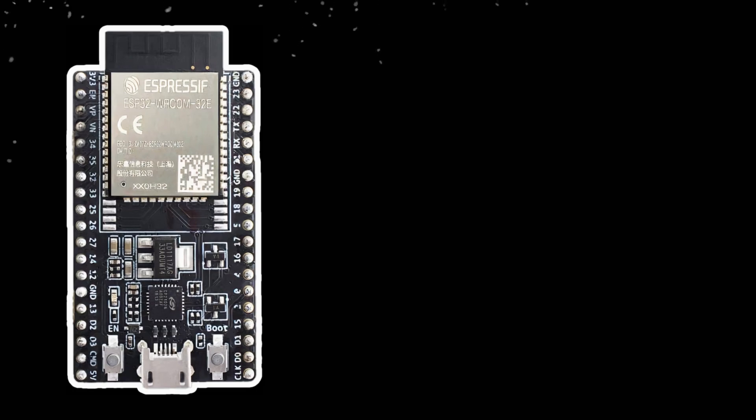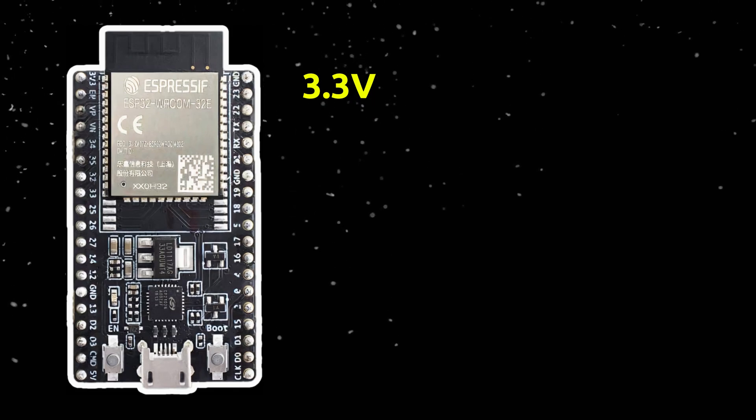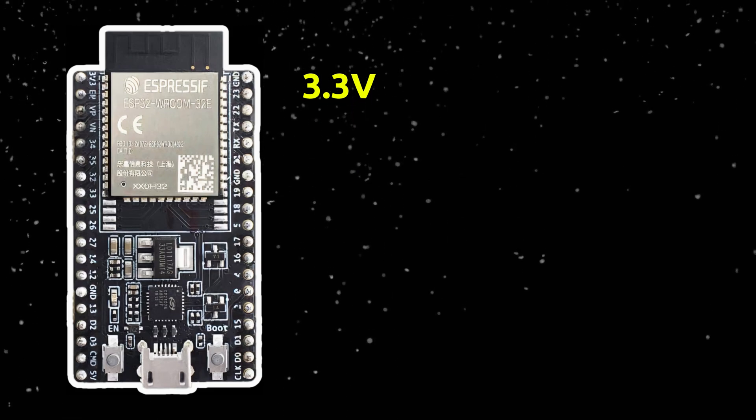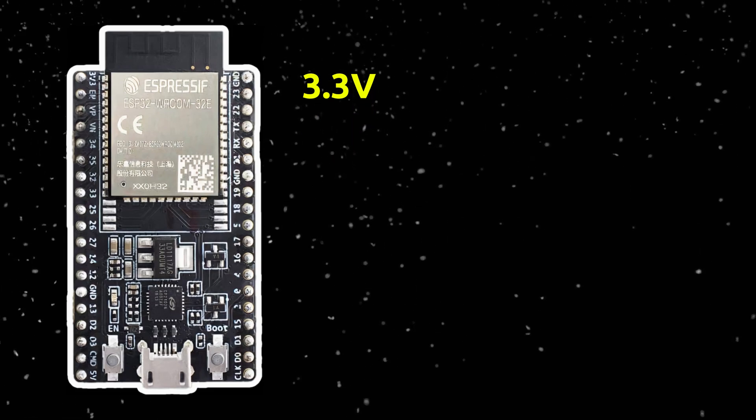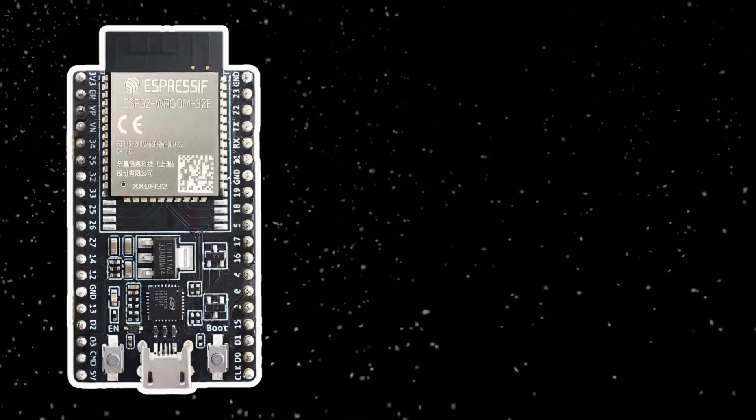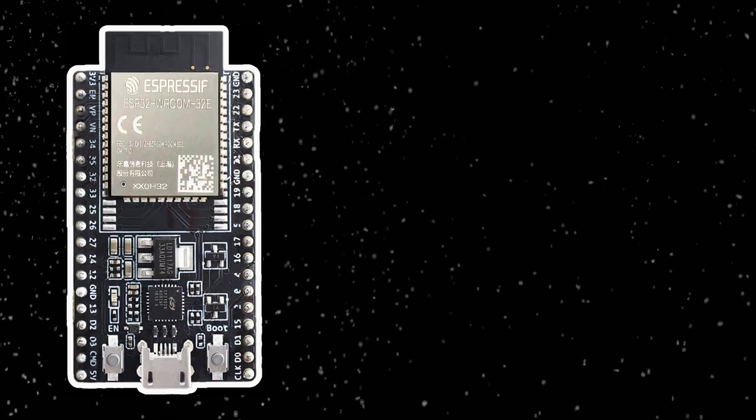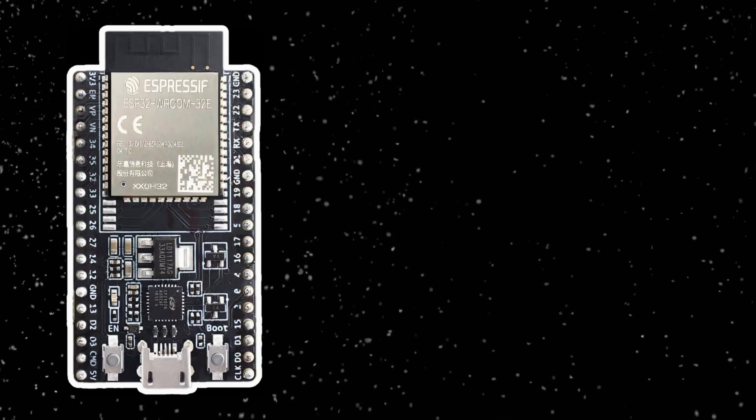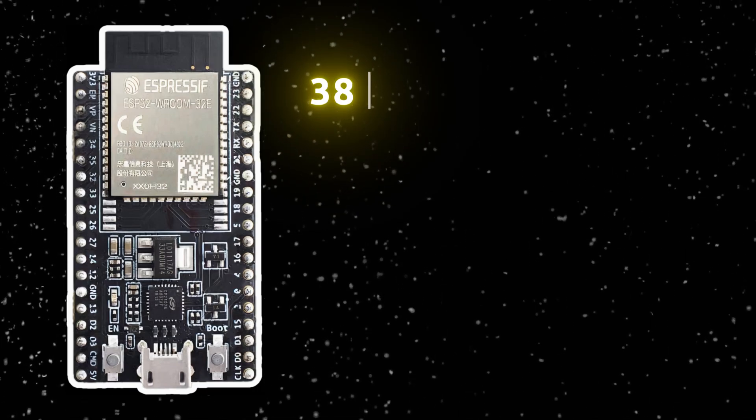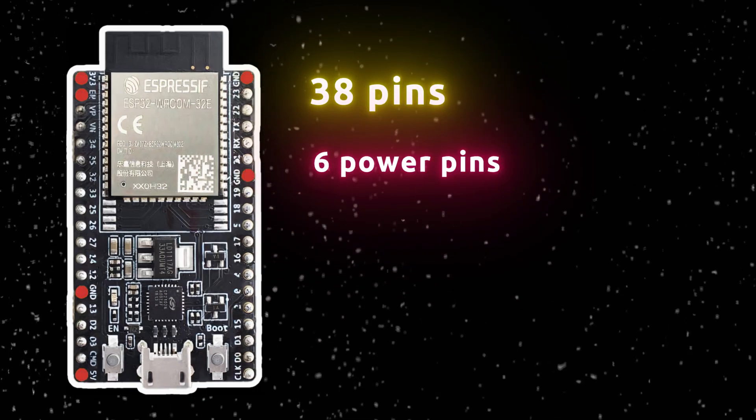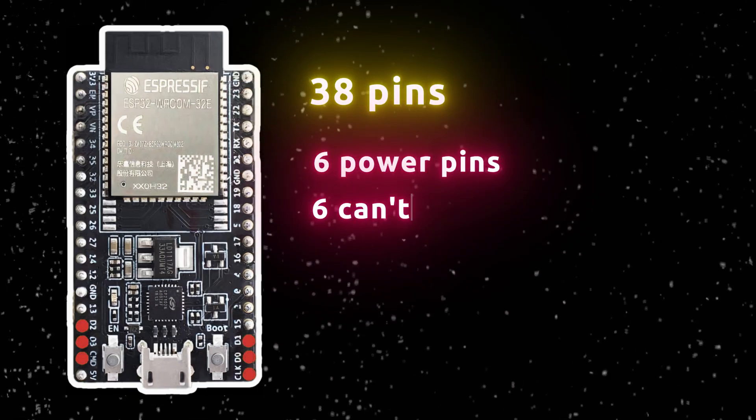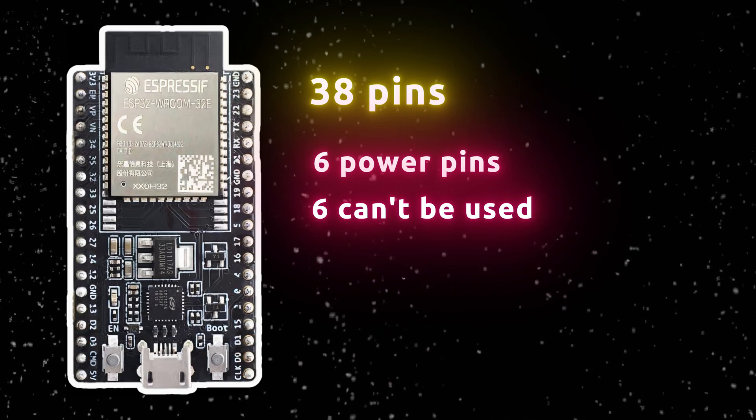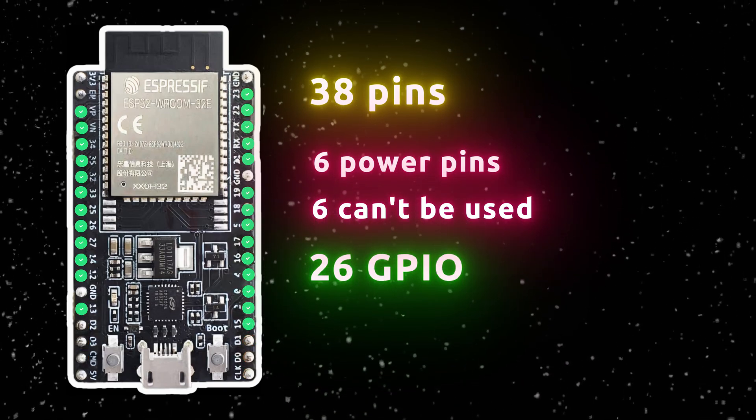Now let's talk about the ESP32's pins. First, the ESP32 works at 3.3V, unlike the Arduino's 5V. That means applying 5V to its GPIOs, rest in peace. The ESP32 has plenty of GPIOs, but not all are usable for everything. This ESP has 38 pins, 6 of which are power, and 6 can't be used. So it leaves us with these 26 GPIO pins.